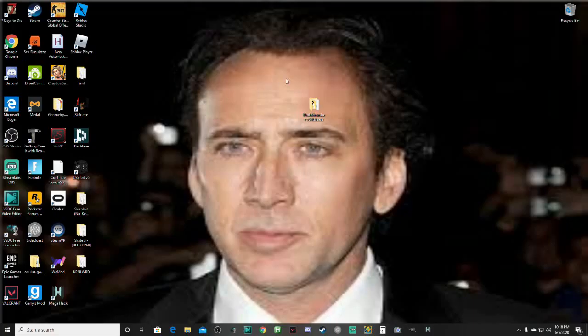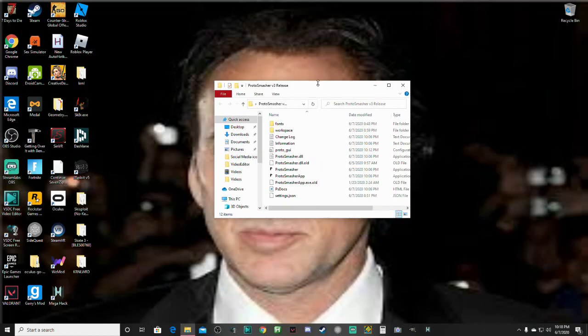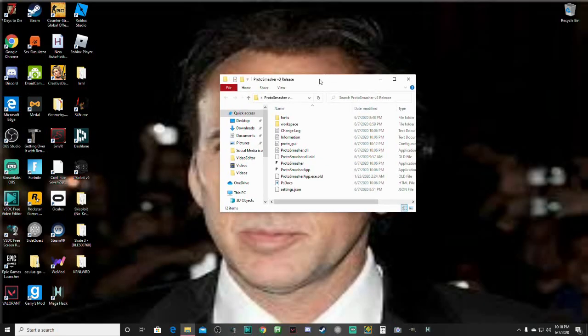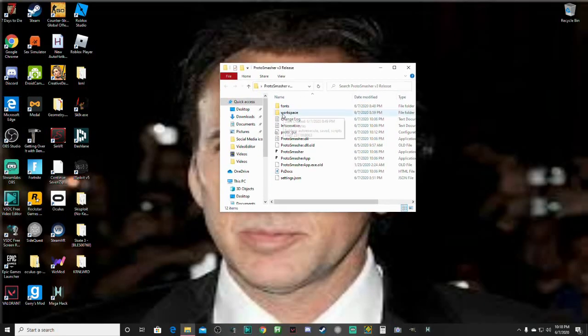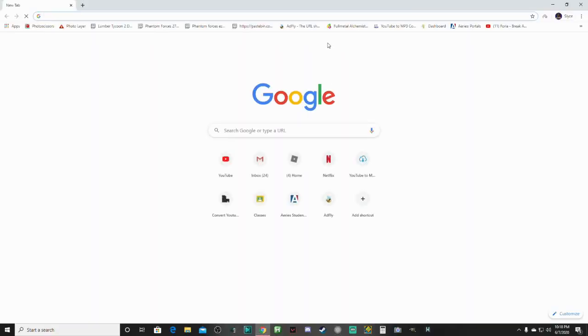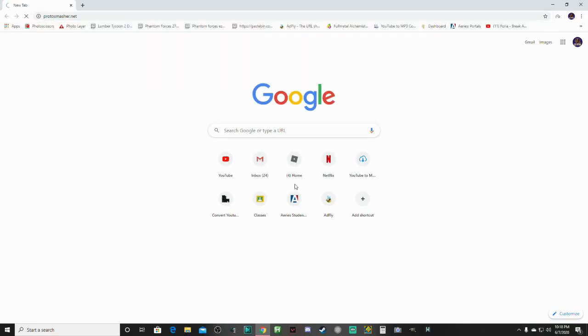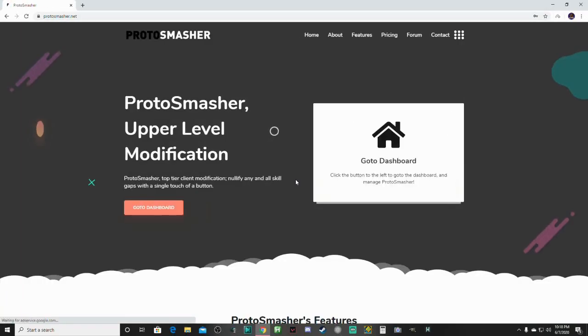Today I'm going to be showing you guys how to set up a fairly new script executor called Proto Smasher. Now, this does cost money, I know, but most good, actually all good script executors cost money.